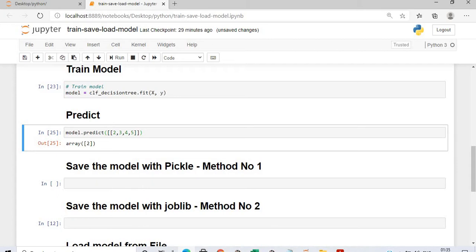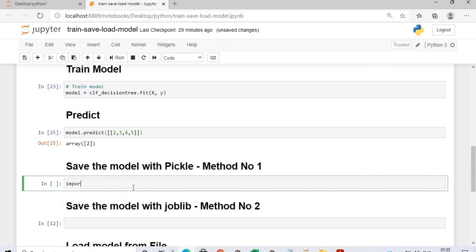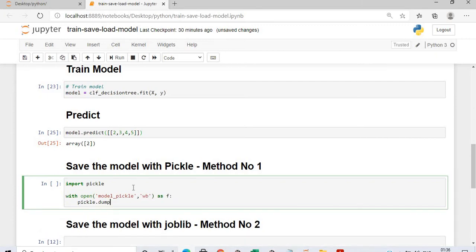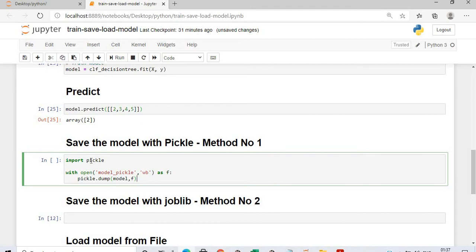Now the most important thing: how to save the model using the pickle method. We will import pickle, then with open, we will write the binary file and dump it into our folder. The model we have created will be dumped into our folder as model_pickle. We will execute this, and model_pickle will be written to our directory.